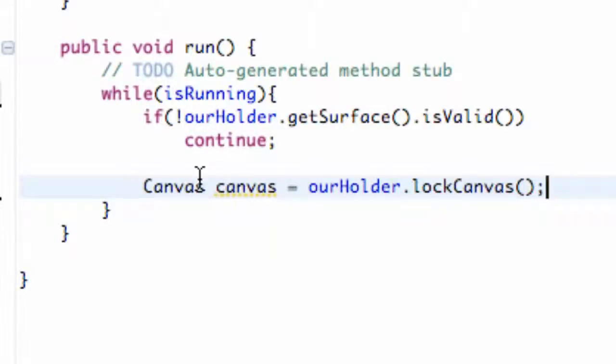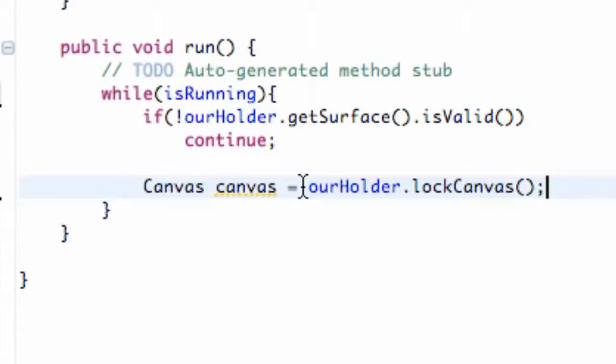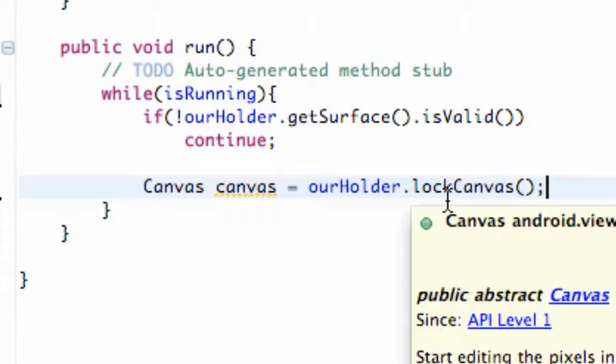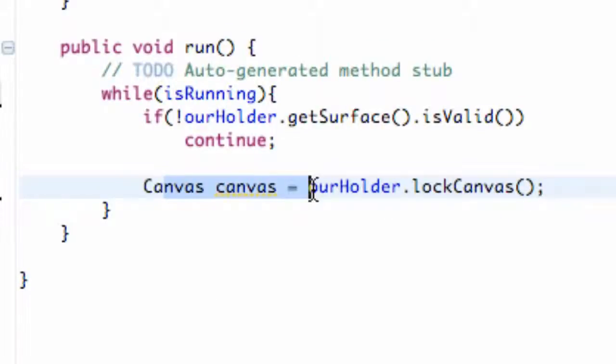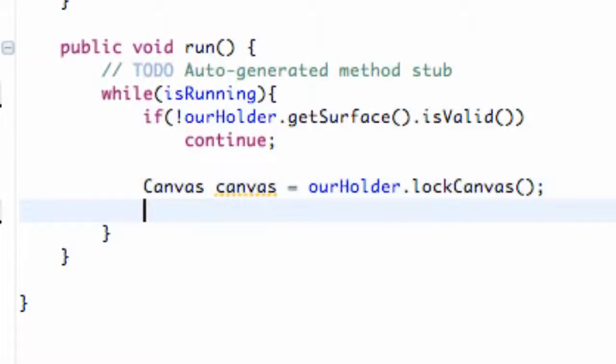Basically what's happening is we have this masterpiece. We have this great idea and we want to paint it. So we're going to lock our door and then we're going to paint on our canvas and then we're going to unlock our door and show the whole world what we came up with. This is what we're doing within this loop here. We're locking the canvas so no other classes, no other activities can access this canvas. That's the point of locking it. No other threads can get to it.